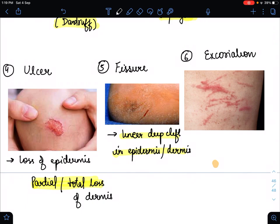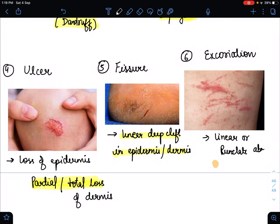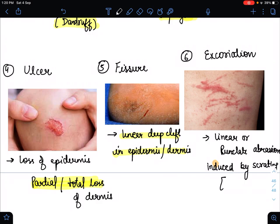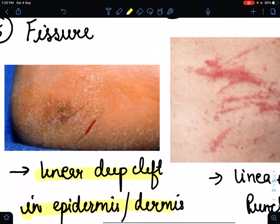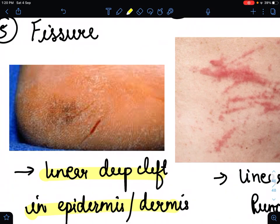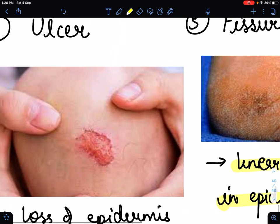The sixth type is excoriation. Excoriation occurs when we rub or scratch a particular area, producing linear or punctuated abrasions induced by scratching. Excoriation is also known as scratch marks. As seen in the image, scratch marks are visible. In contrast, fissure shows a deep cleft in the epidermis or dermis, and ulcer shows total loss of epidermis with partial or total dermis loss.